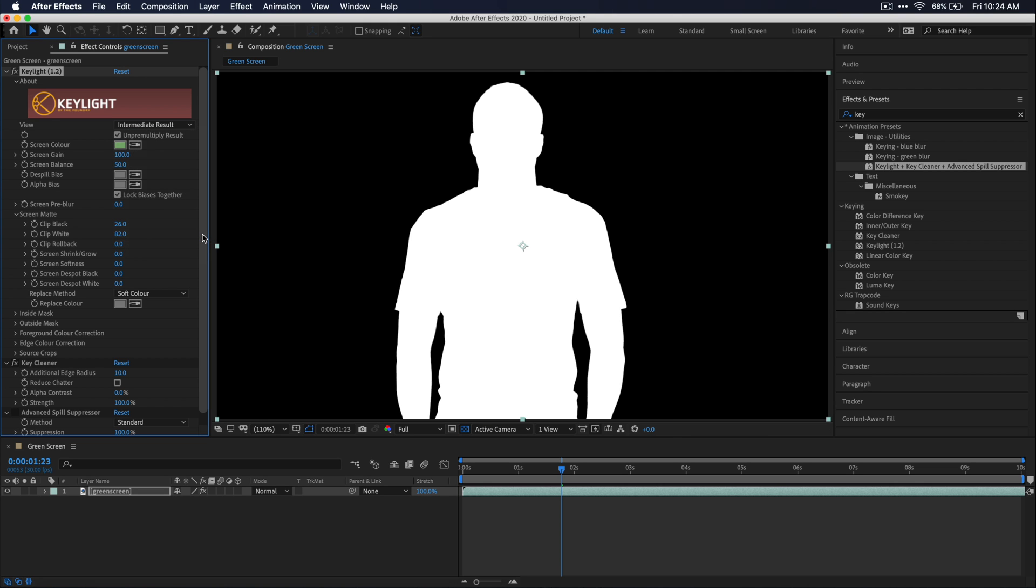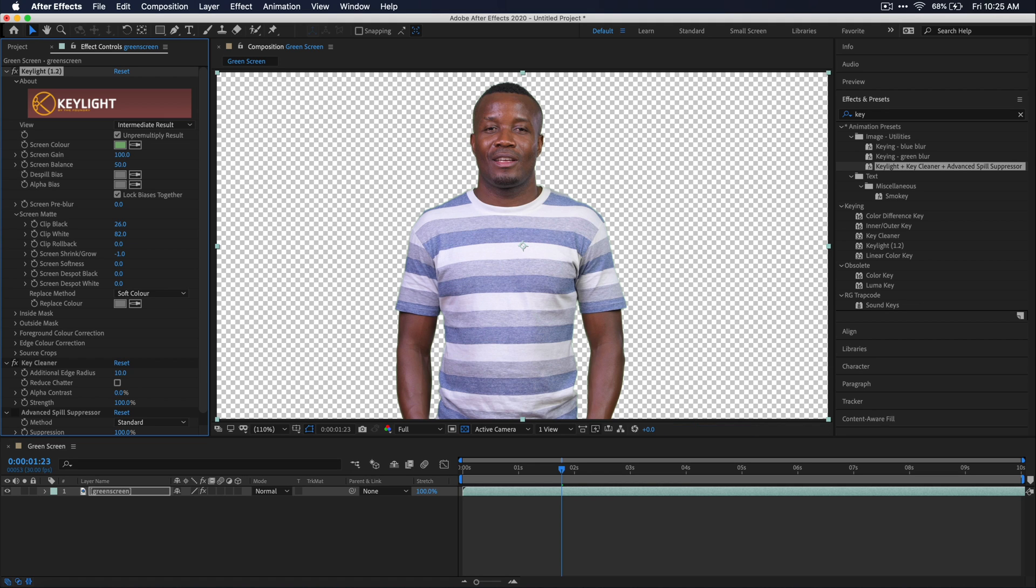Once we've done all of that, you can see that our key is starting to look really good. Another thing I do like to do is go back to that screen shrink grow option and just back it off by like minus one.